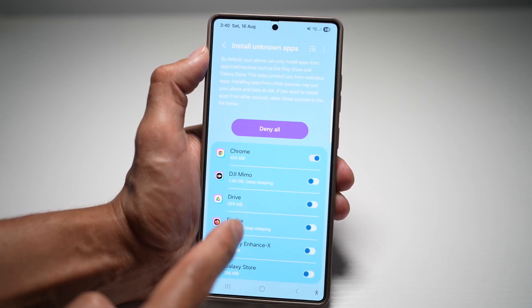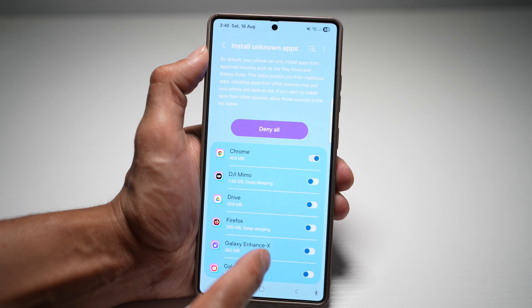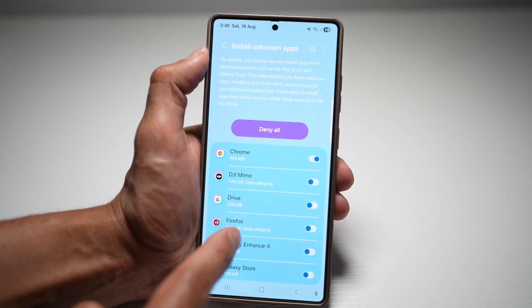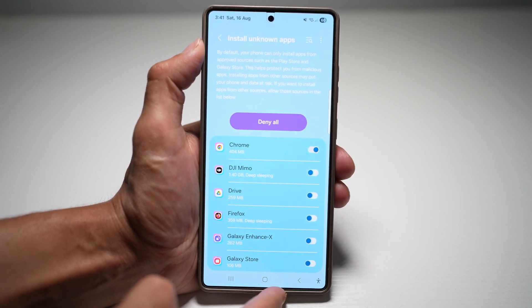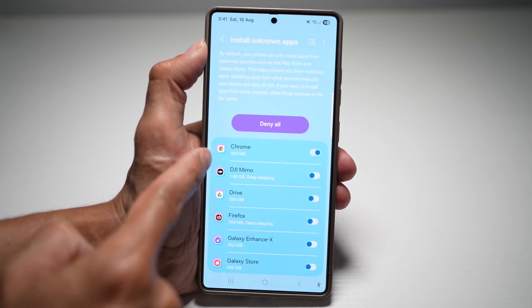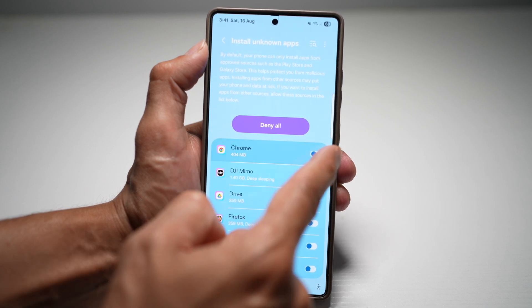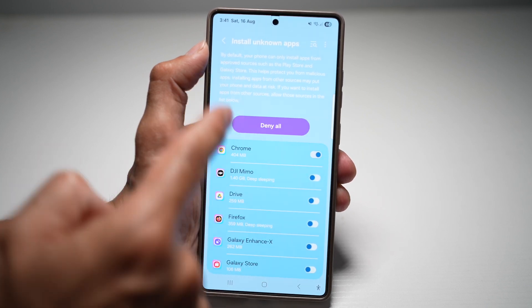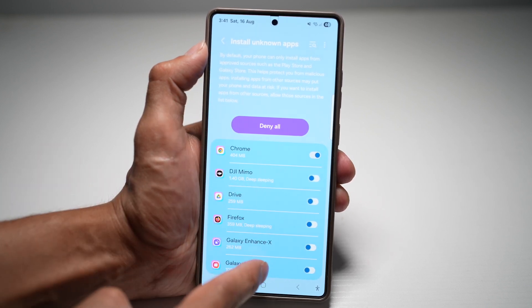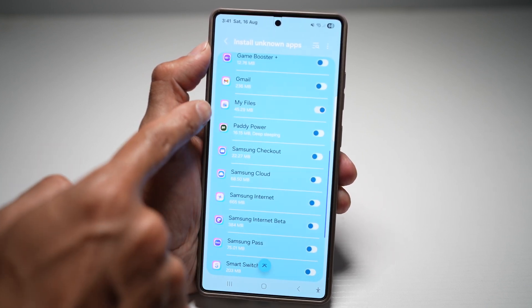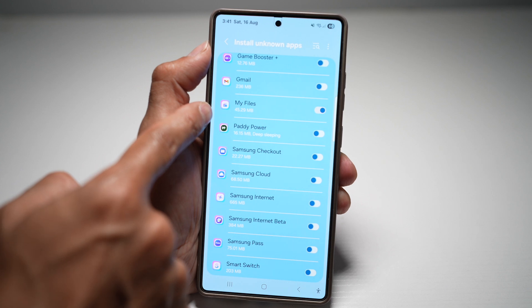By default, your phone can only install apps from approved sources such as the Play Store or Galaxy Store. So for example, if you download an APK from Chrome, you need to allow Chrome to install unknown apps, and your Files app as well.